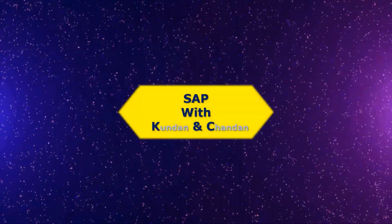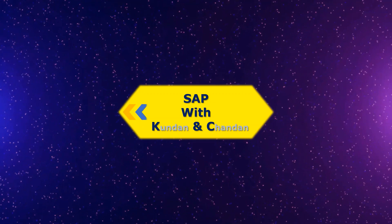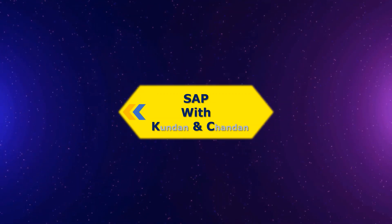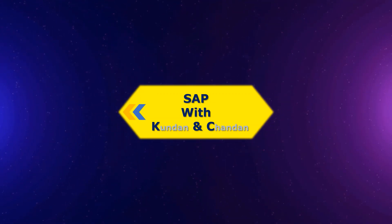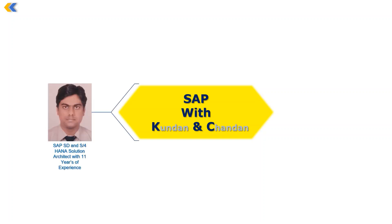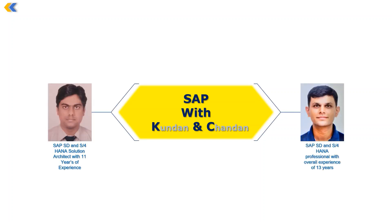Welcome to the YouTube channel of SAP with K and C. This is a YouTube channel started by two SAP professionals, Kundan and Chandan, and its objective is to share information and knowledge on SAP.